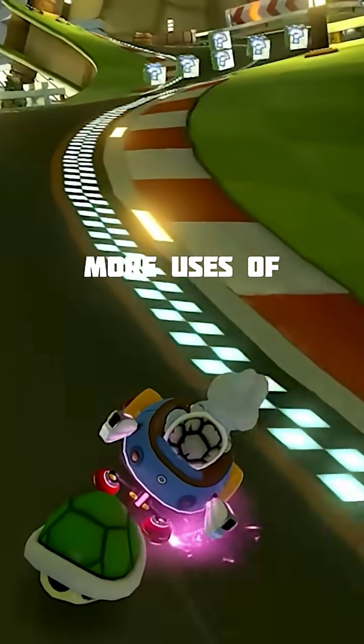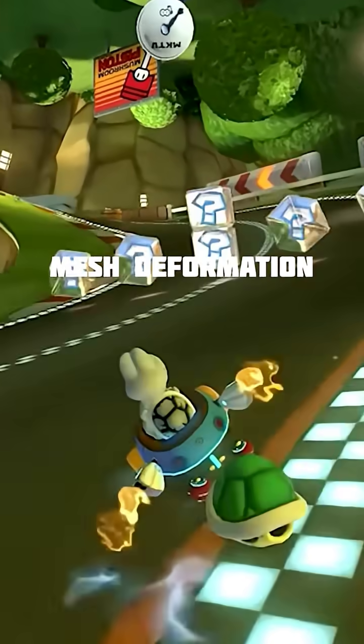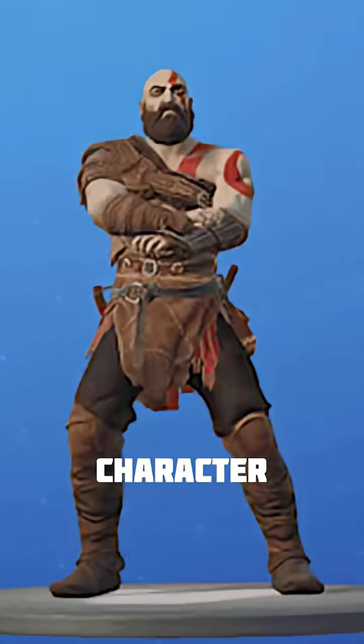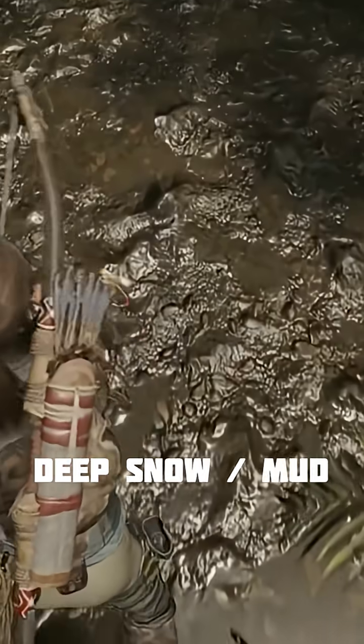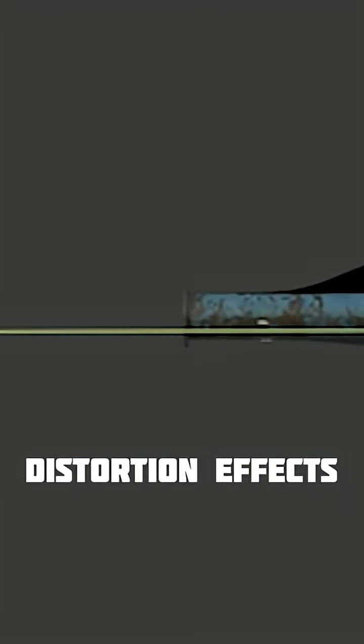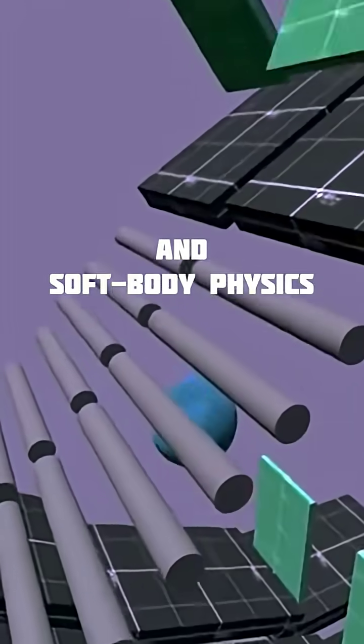Rattling off a few more uses of mesh deformation: there's character animations, facial animations, flags, deep snow and mud, distortion effects, and soft body physics.